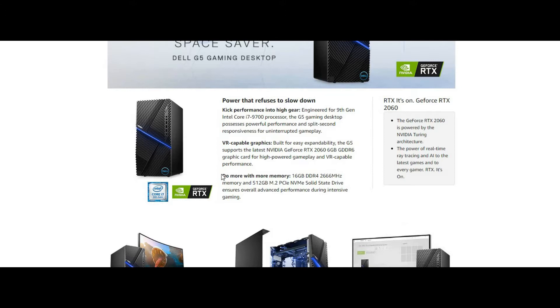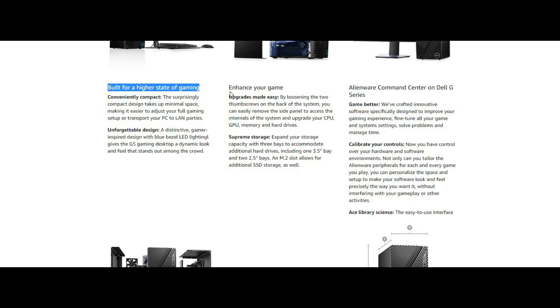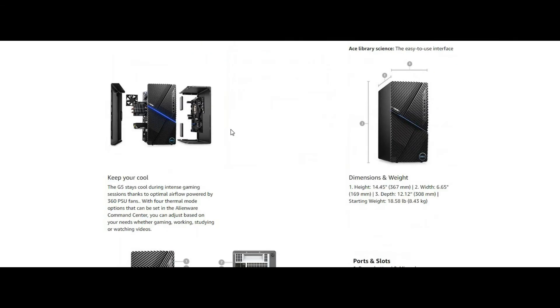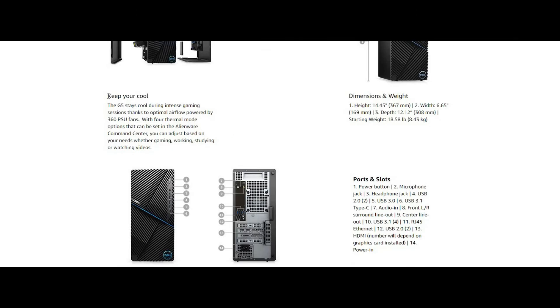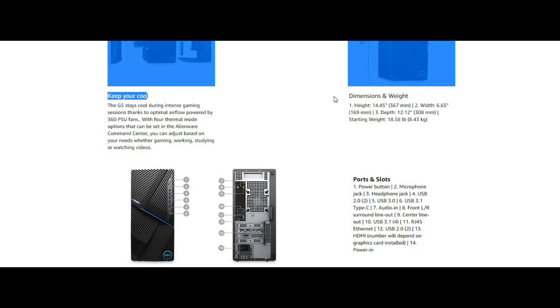VR-capable graphics, built for easy expandability. The G5 supports the latest NVIDIA GeForce RTX 2060 6GB GDDR6 graphics card for high-power gameplay and VR-capable performance.